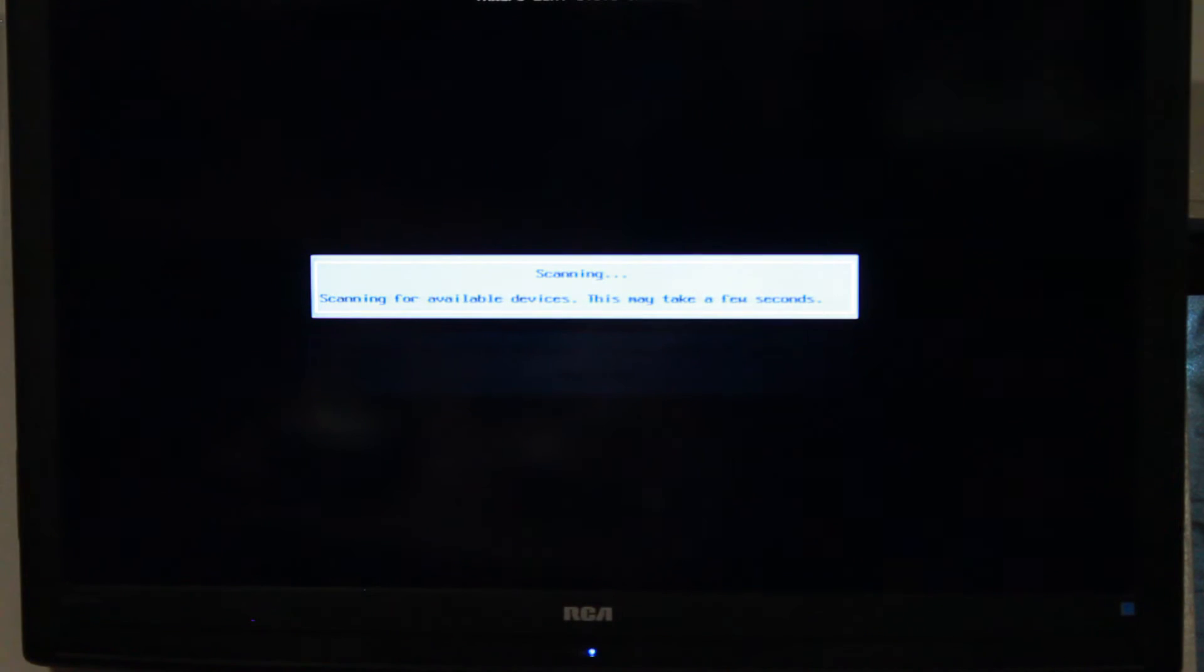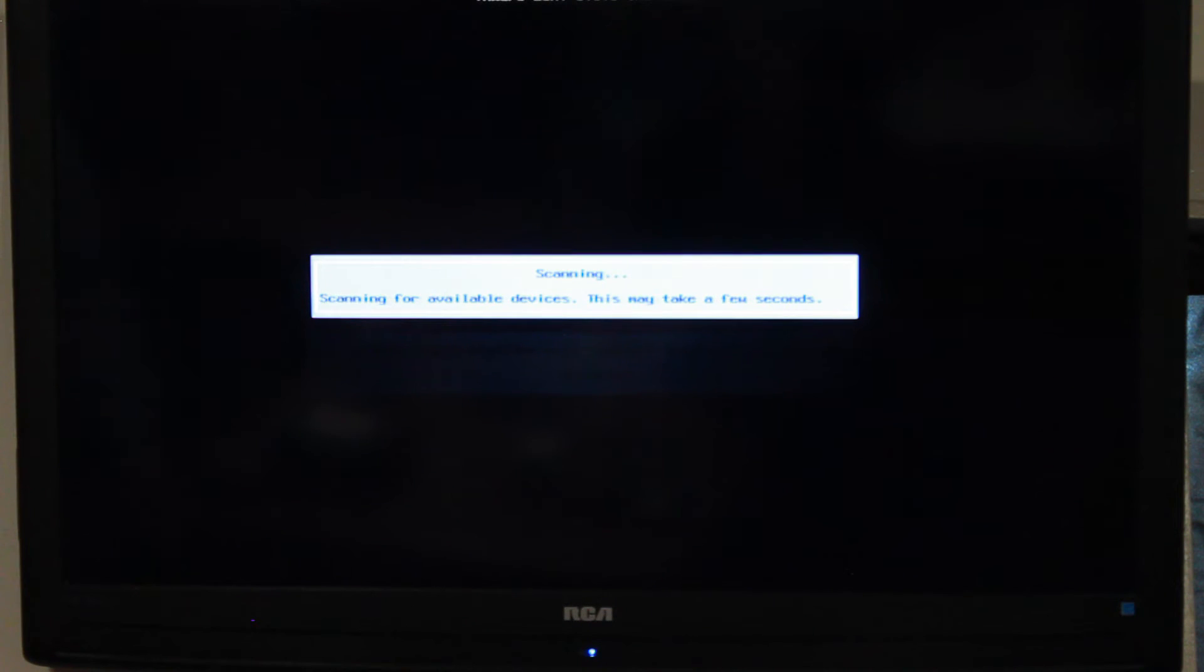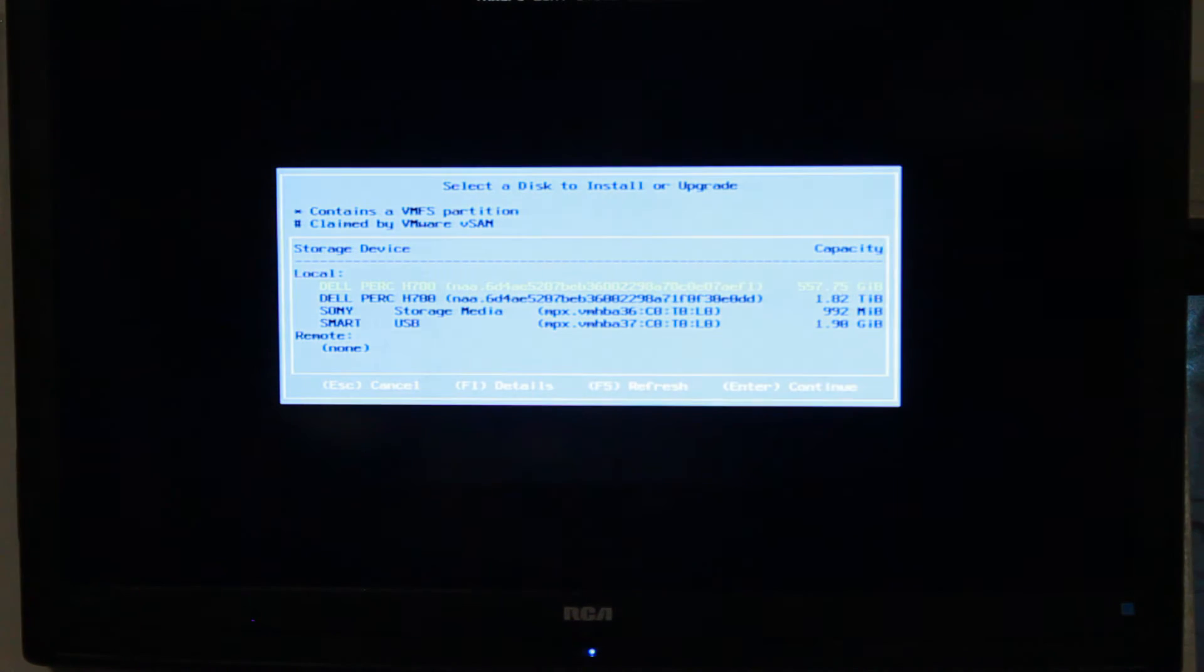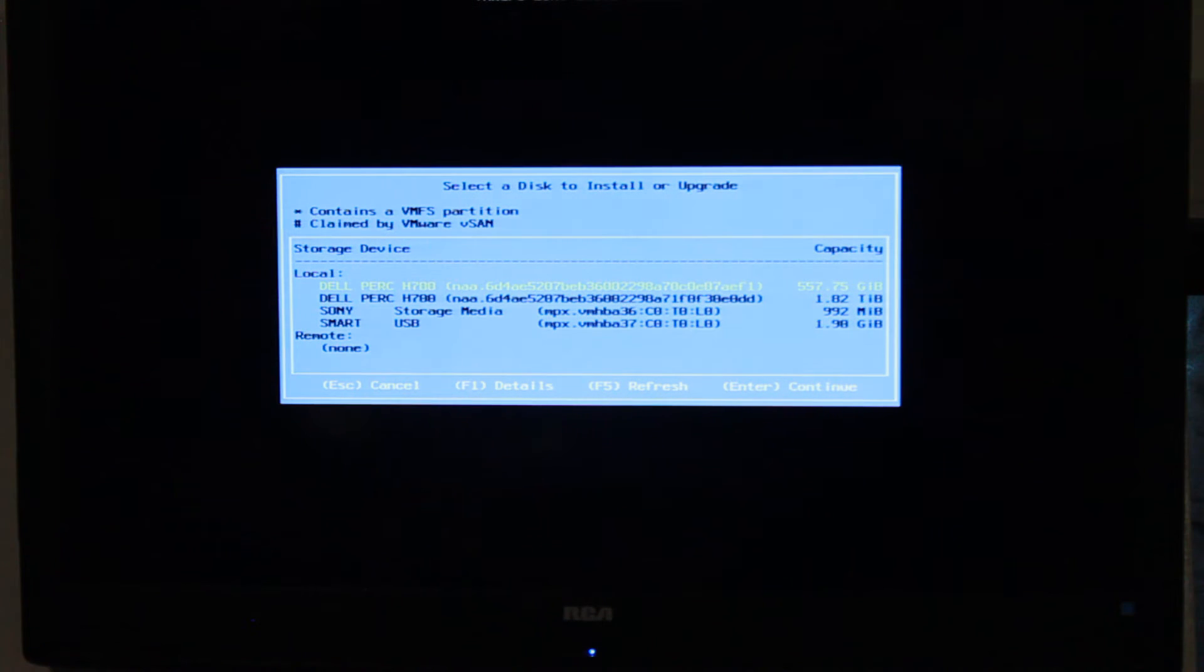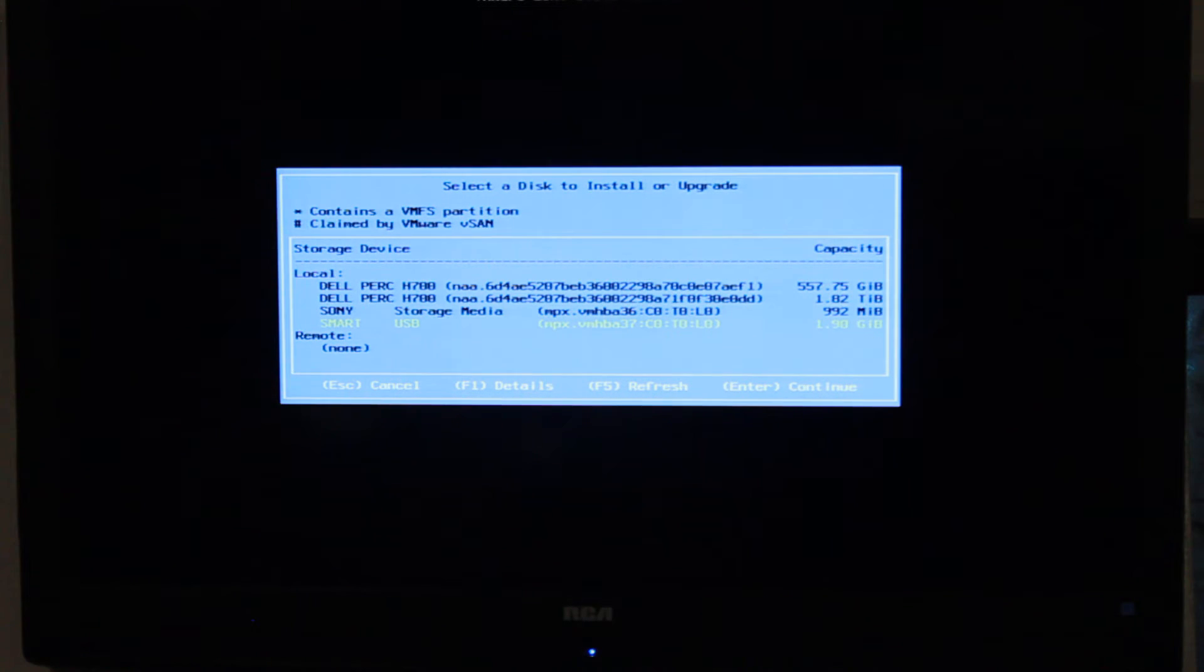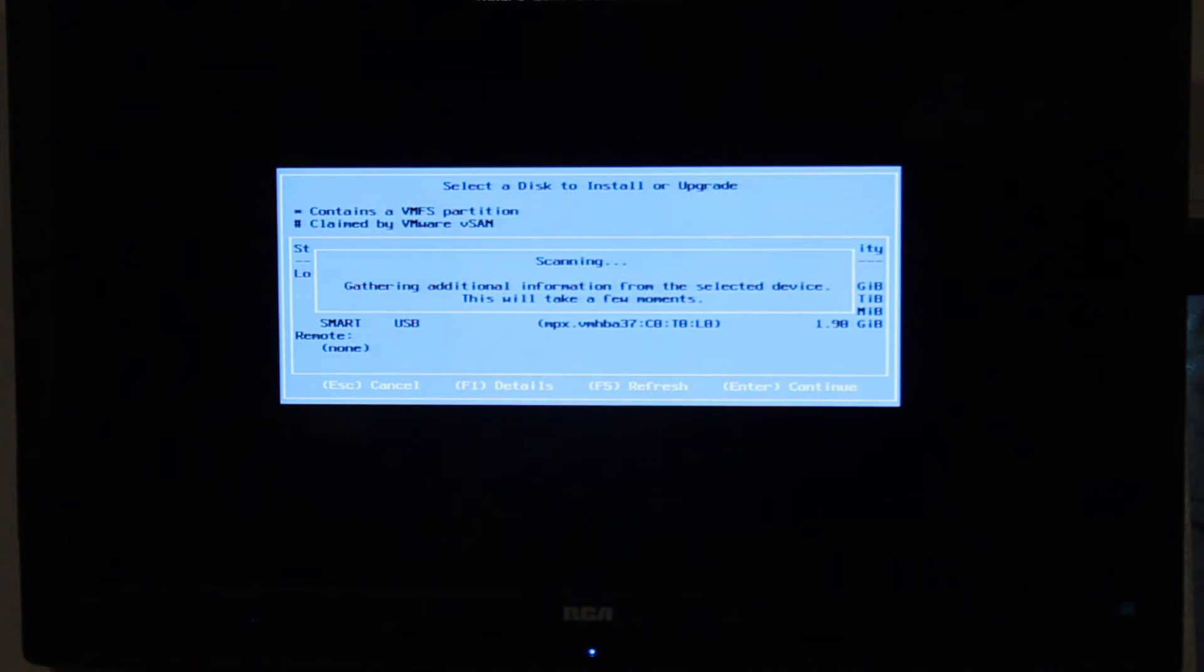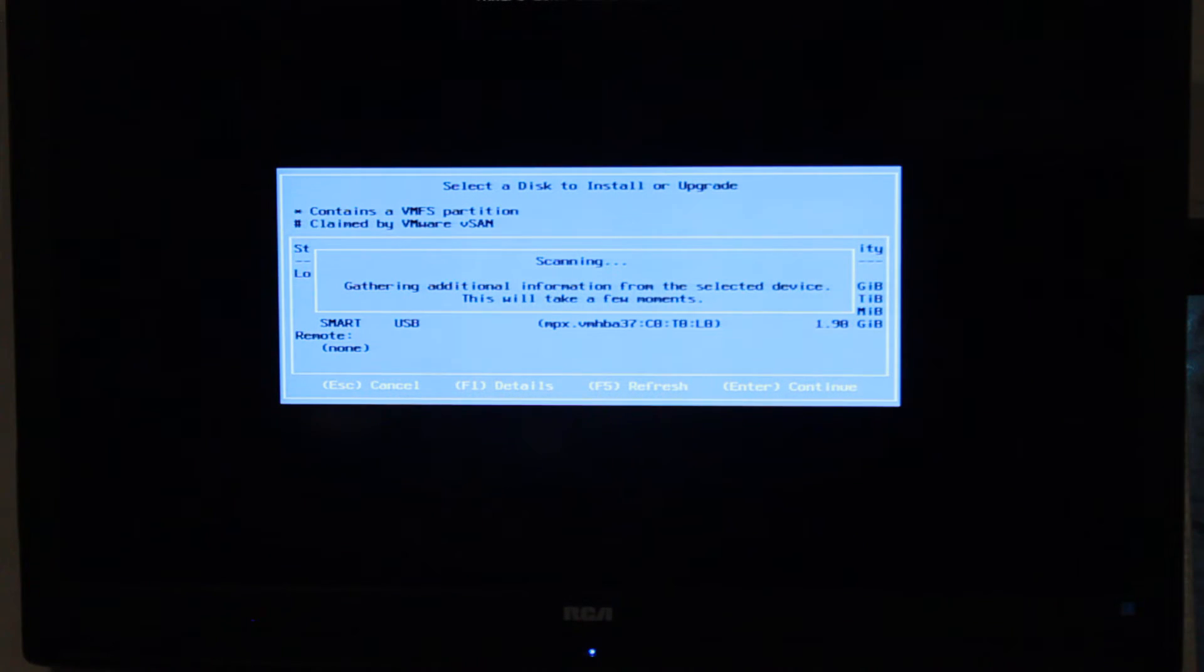Once that's done, it's going to scan for the available devices. Just as I was saying earlier, we're going to select our USB on the inside, which is going to be this smart USB. It's going to scan and see what it can find, and it should notice the ESXi 5.5 and come up saying that we want to upgrade it.